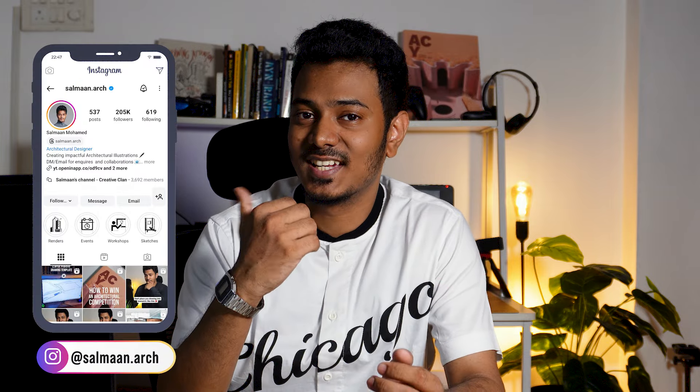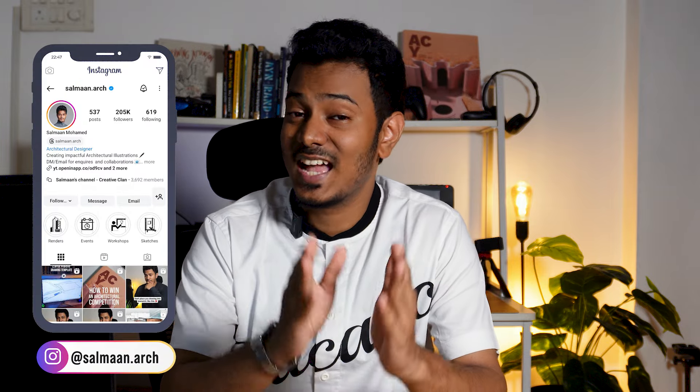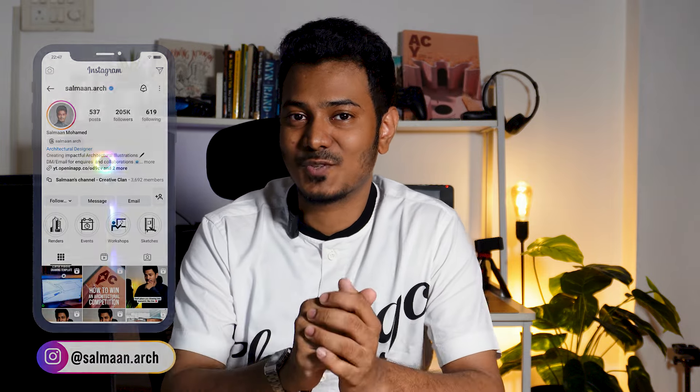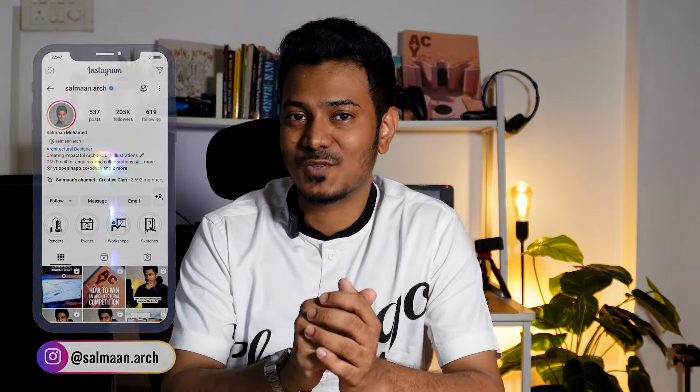So that was it from the walkthrough of ArchiVinci.com. You can try it out for free from the link in the description. I hope you found this video to be helpful, and if you did please hit that like button and share this with your friends. You can follow me on Instagram, and the handle is right here. I'll see you on the next one.